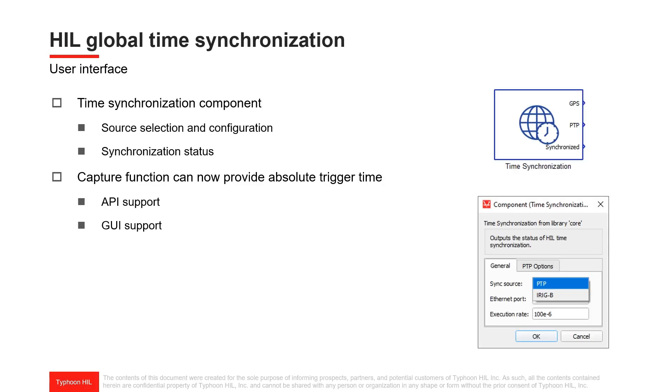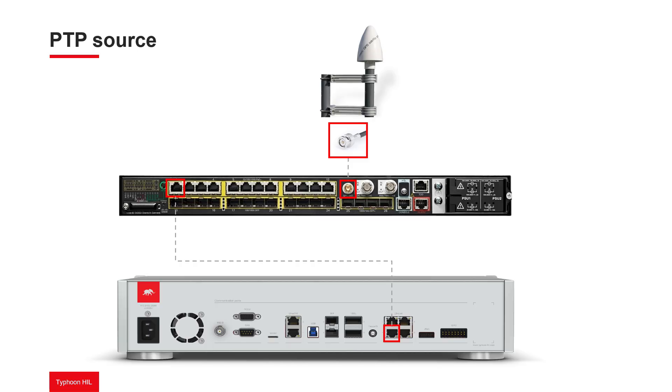When it comes to the user interface, the existing time synchronization component has been updated with an easy-to-use interface. The component supports synchronization source selection and configuration, together with the synchronization status of the HIL system.